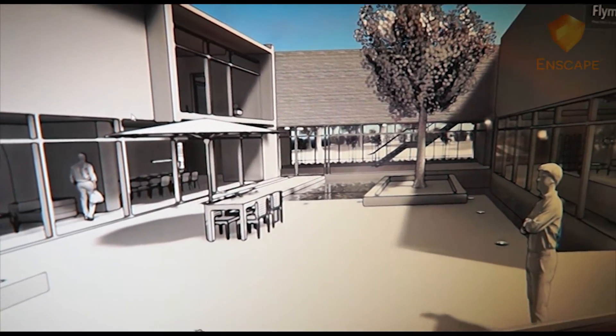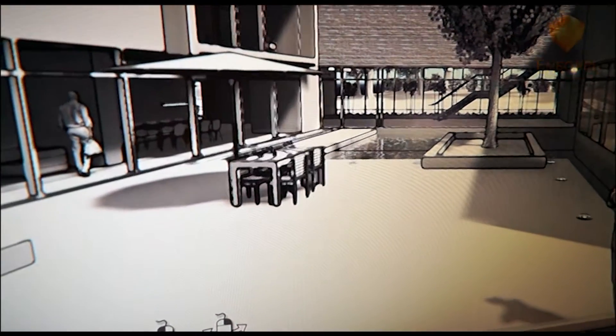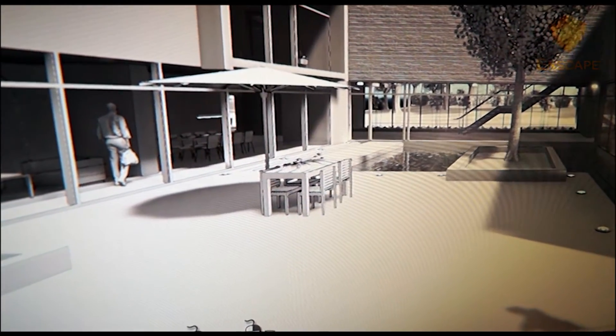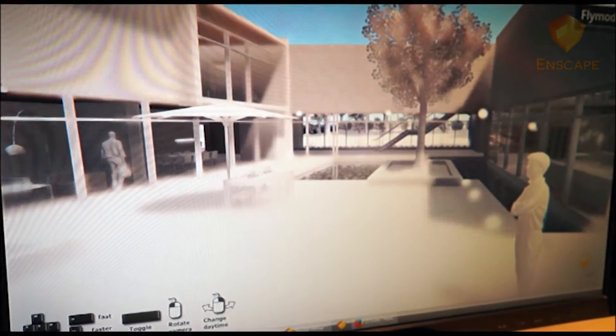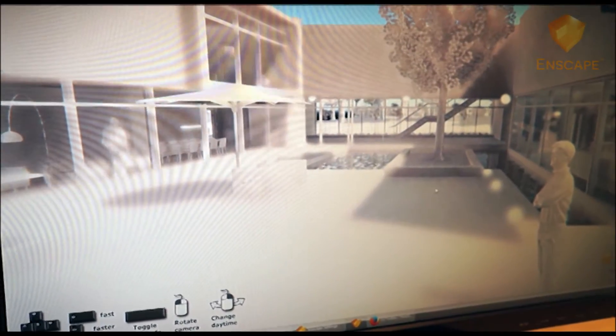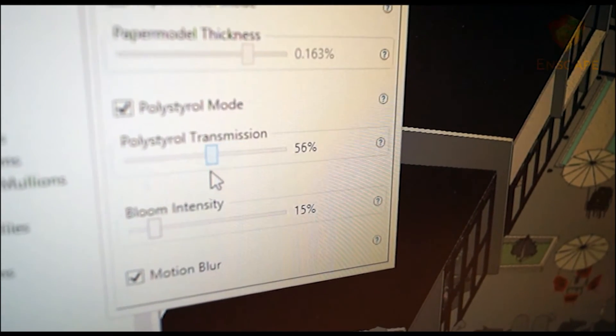You can also adjust the line thickness in the paper model mode. We also have the polystyrole mode, which gives the effect of your project being made out of styrofoam or museum board. Using the slider, you can control the density of the materials, which affects how the light is scattered in the project.